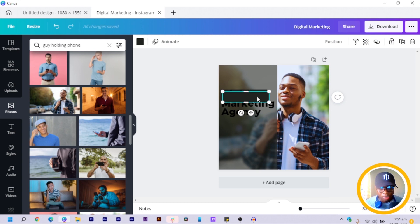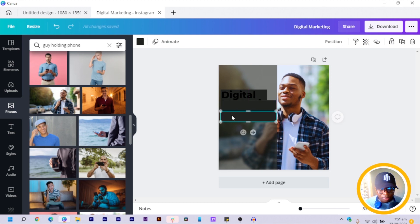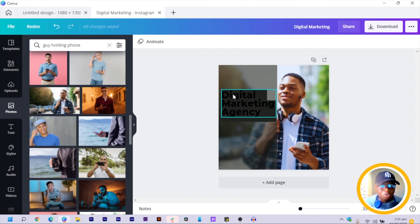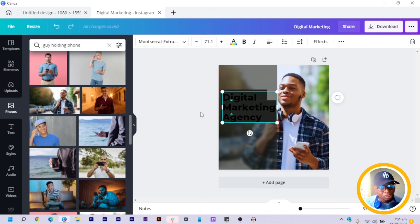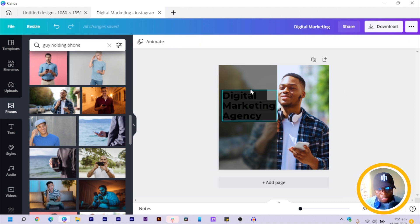Crop the shape, then duplicate it and bring it to the bottom. Duplicate again and bring that one to the bottom as well, then send them to the back. Because of the line spacing of the text it's tricky to align, so click on the text, go to line spacing, and increase it slightly so you can adjust the shapes accordingly.